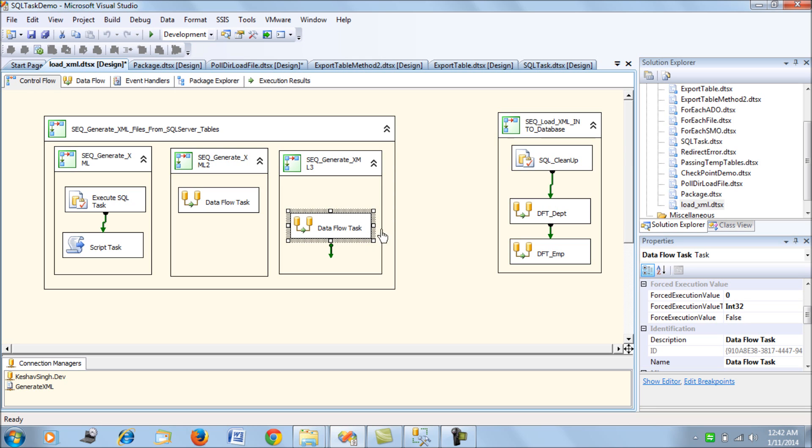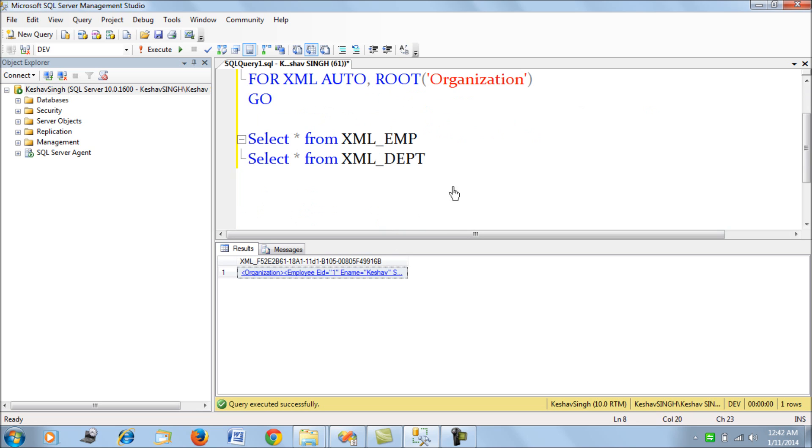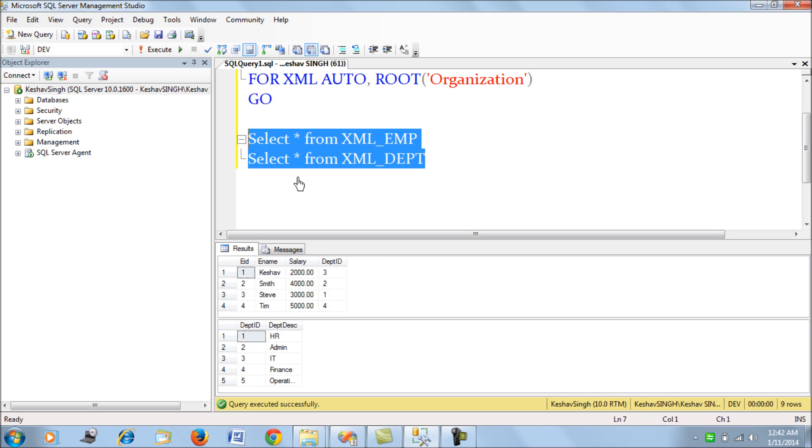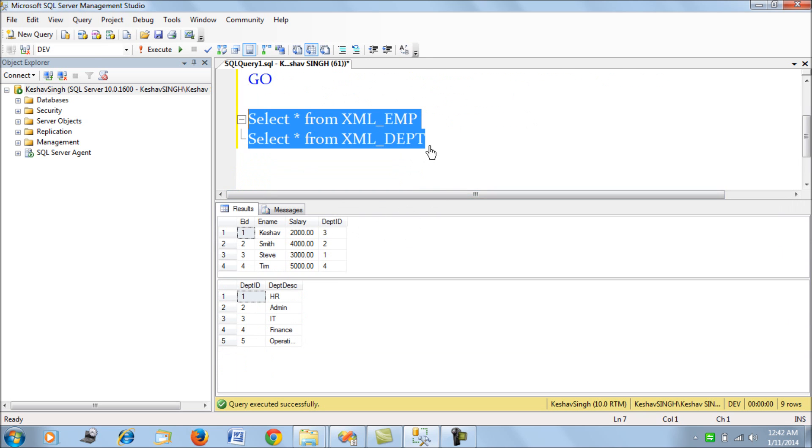In this demo session, I have two tables: XML_EMP and XML_Department. Each employee table has four employee records, and there are a couple of departments associated with each employee based on the department ID.